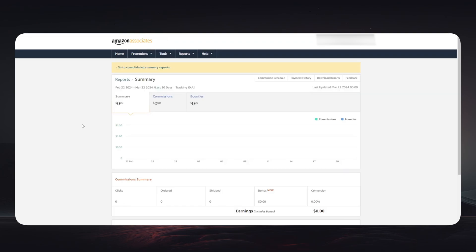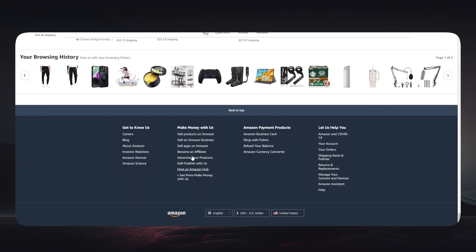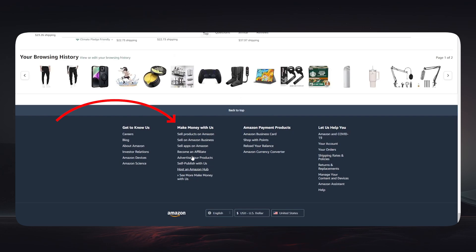Then scroll down the Amazon website until the very bottom. At the footer of the website you'll see this partition right here - 'Make Money With Us.' You can simply click on 'Become an Affiliate.'